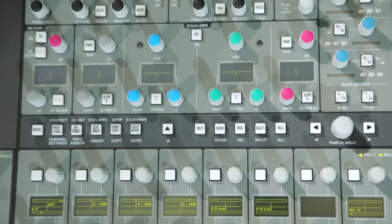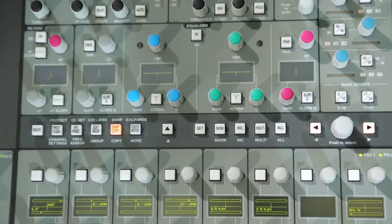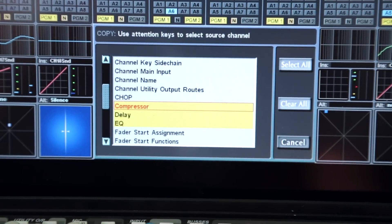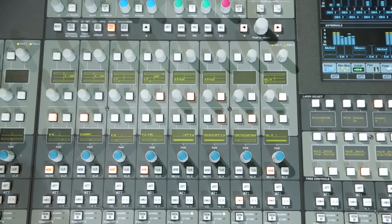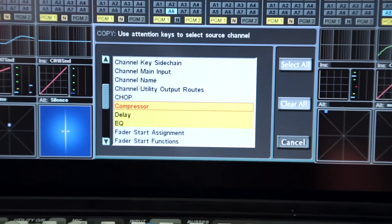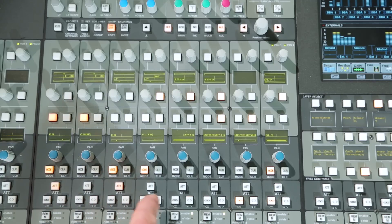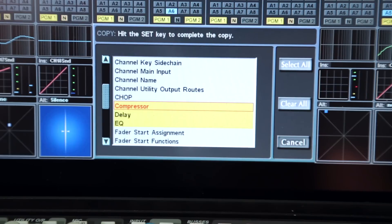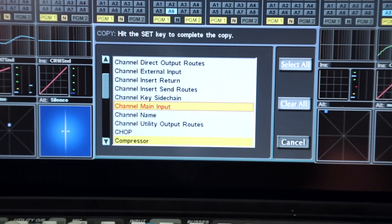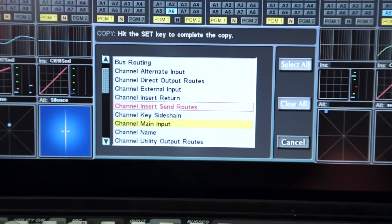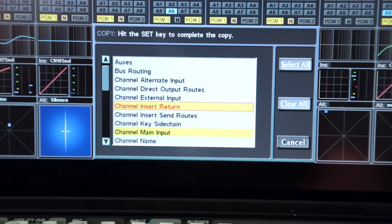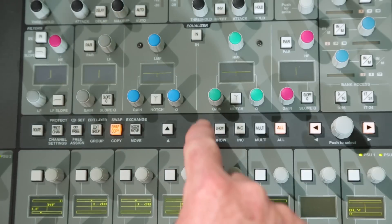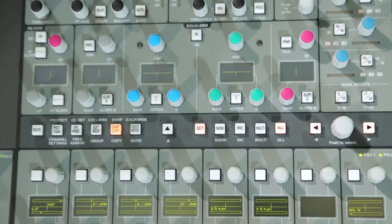To copy settings from one channel to another or to multiple channels, activate copy and then attention the channel which contains the settings to be copied. Attention the target channel or channels. If only specific elements are required, use the master encoder to select or deselect the required elements via the pop-up, followed by the set key to complete the copy functions.